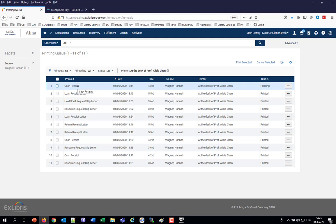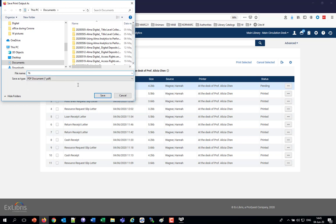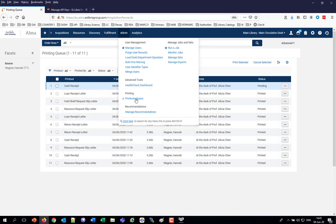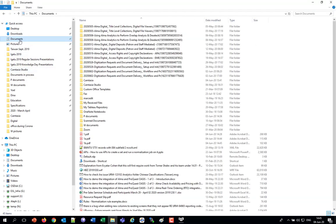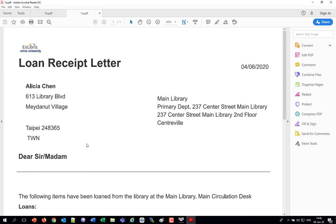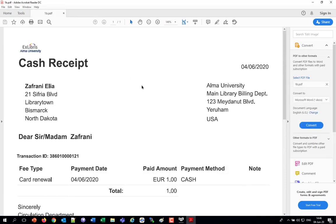There it is — the cash receipt PDF pops up and I'll call this 1B. Notice it said pending. After saving and refreshing the admin printouts queue, now they're both printed: the cash receipt is printed and the loan receipt is printed. I saved them to this PC documents as 1A and 1B. Opening them both up simultaneously — there's the cash receipt and the loan receipt. Everything was printed.